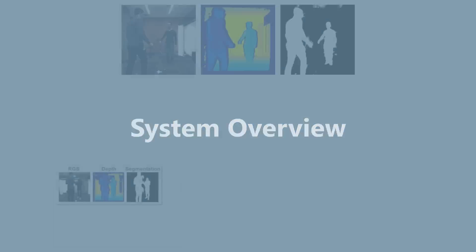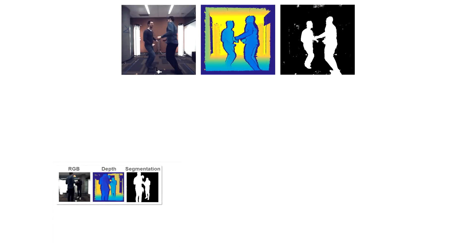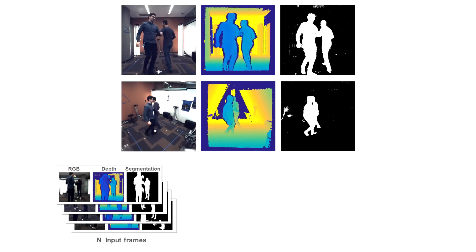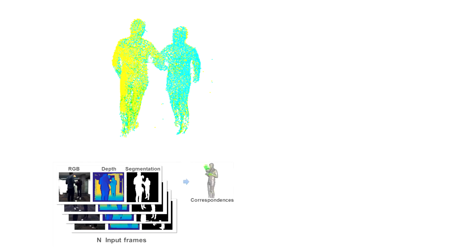The input to our system are RGBD frames and associated segmentation masks captured in real-time from a performance capture rig. A learning-based technique is first used independently on each RGBD frame to estimate a correspondence field.